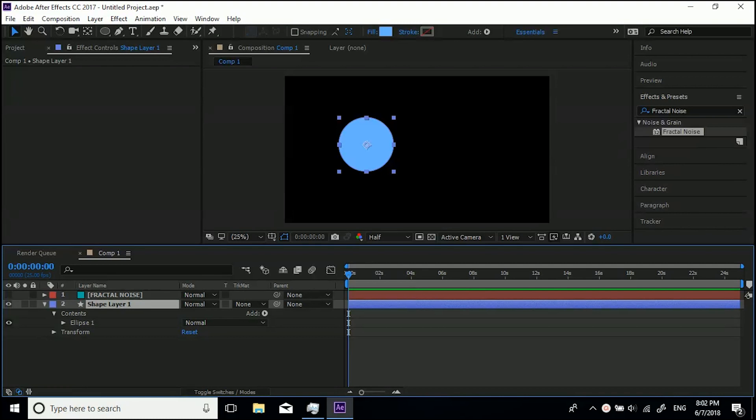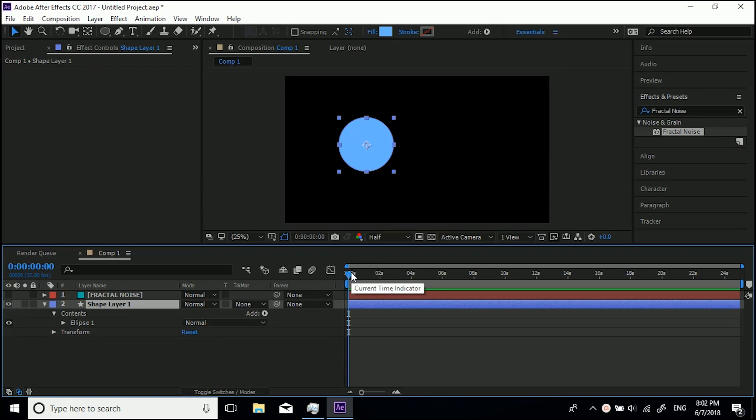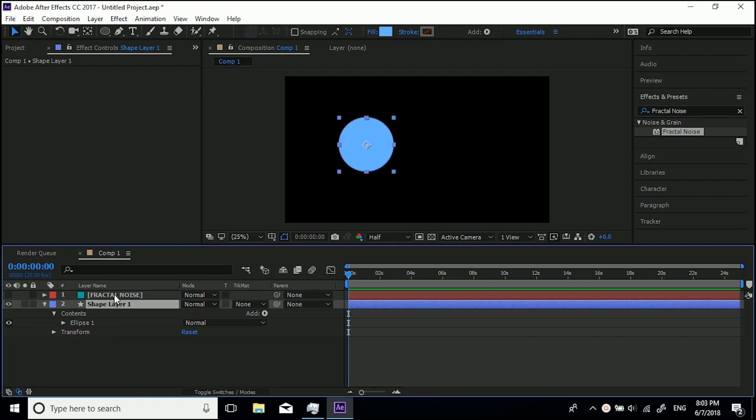Hey guys, welcome back to another CreativeTap tutorial. Now this is a very simple one today. I've had a lot of people asking me before how do you make keyframes in After Effects. So I'm going to show you very simply how to do it.